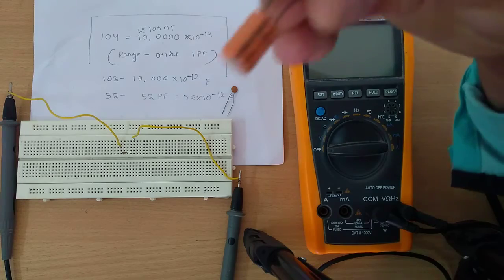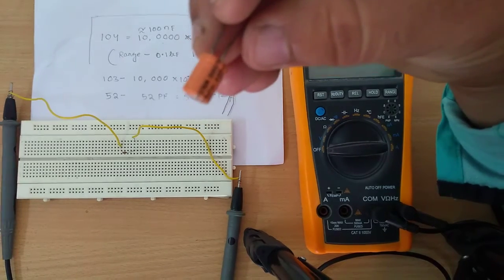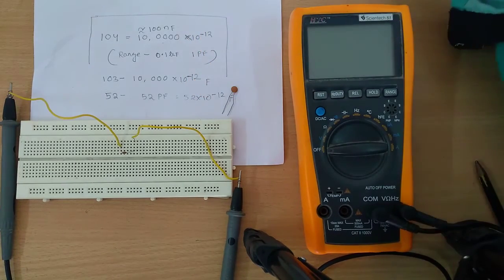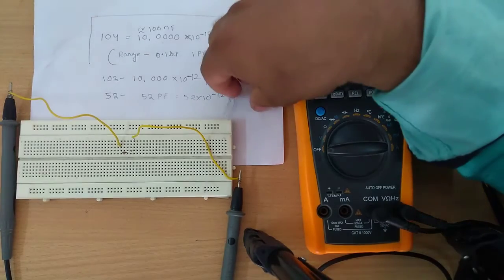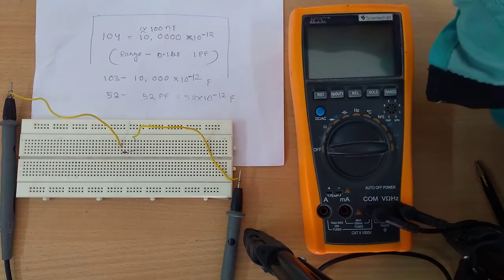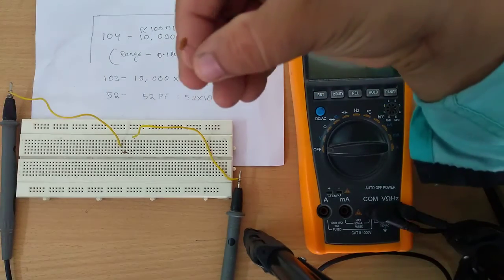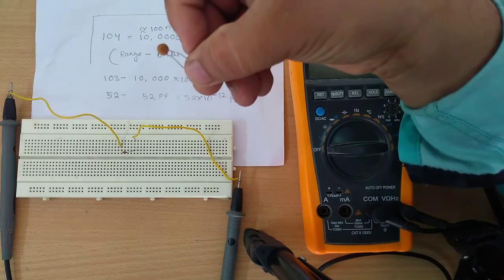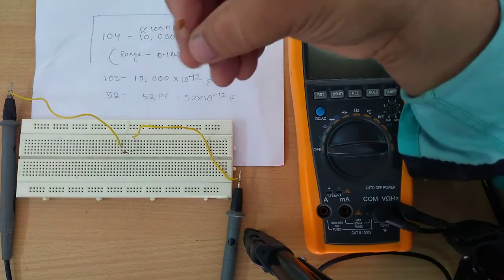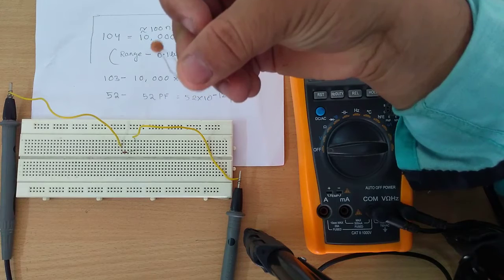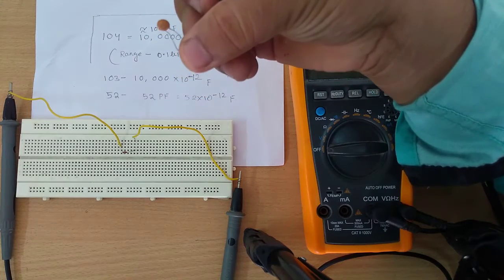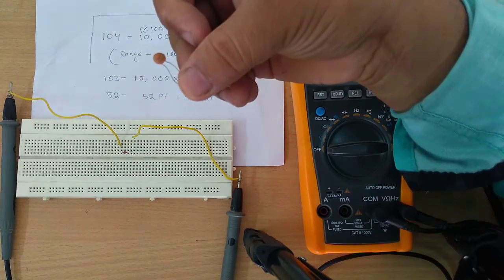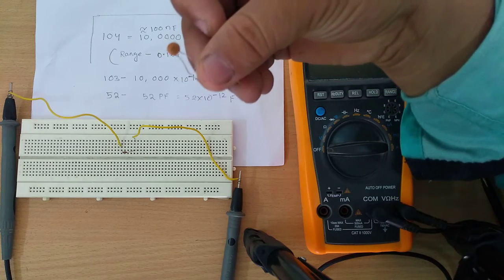But the main topic today is the ceramic capacitors. The ceramic capacitors are of very small value and accurate valued capacitors. They are non-polarized in nature.